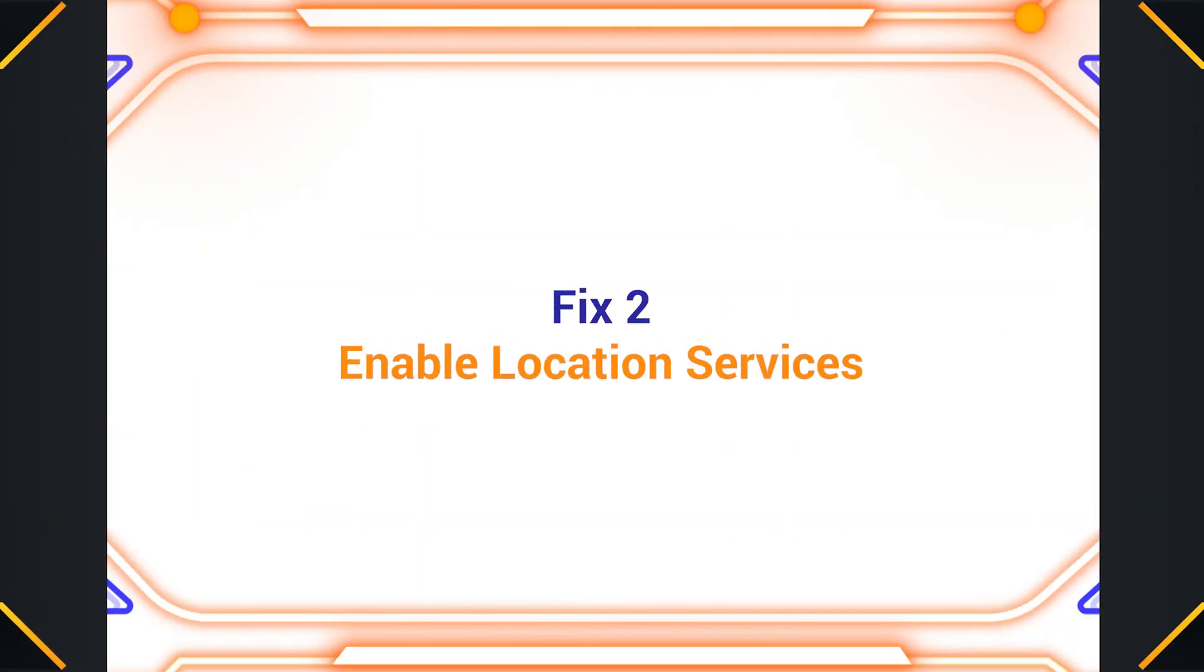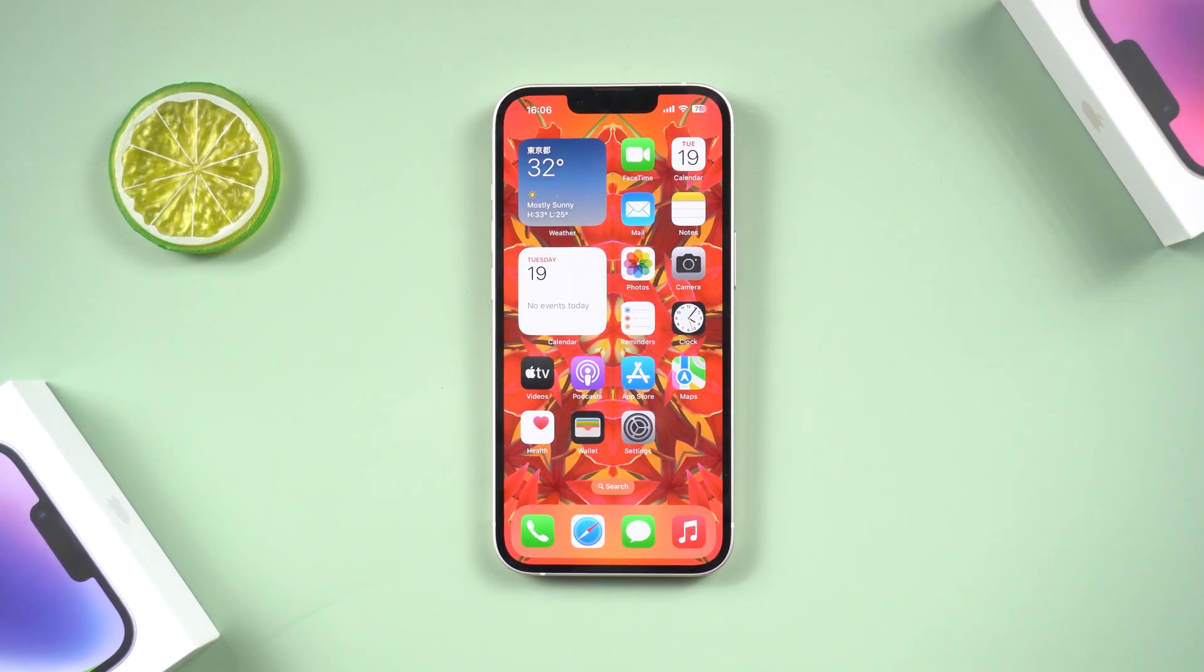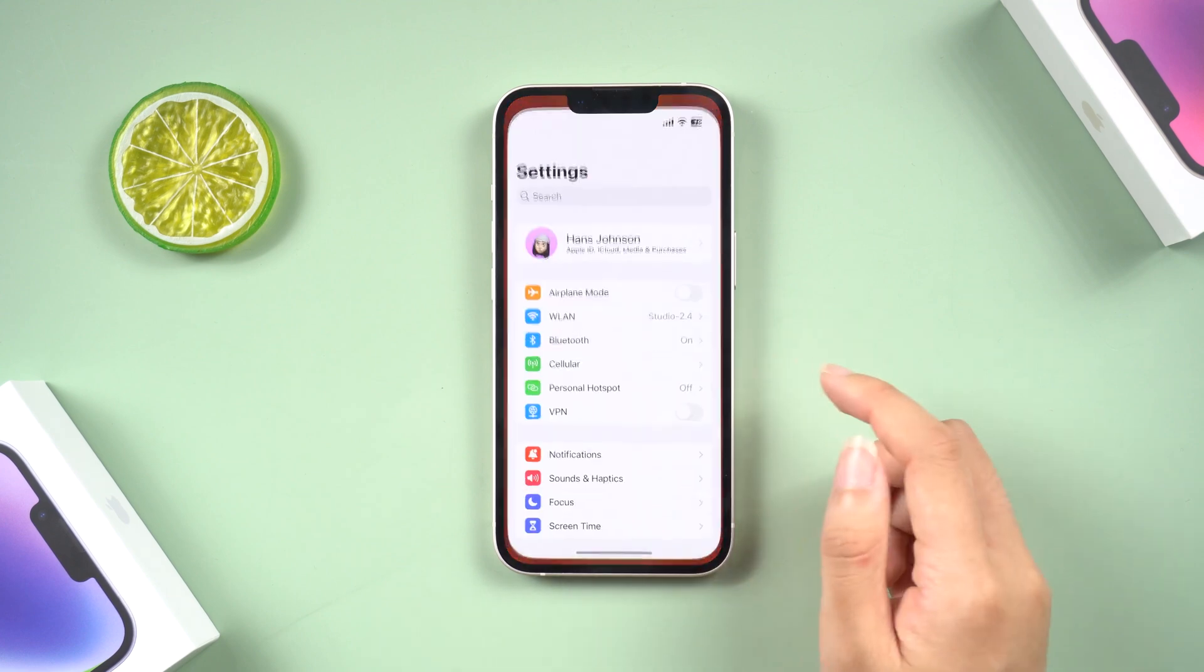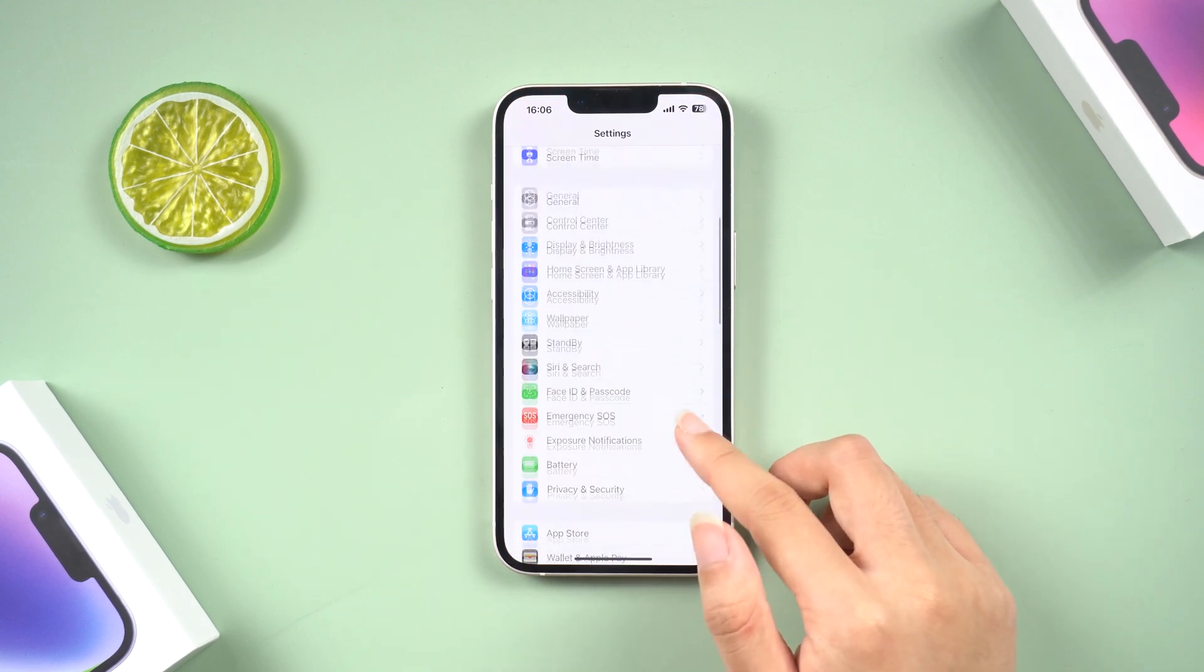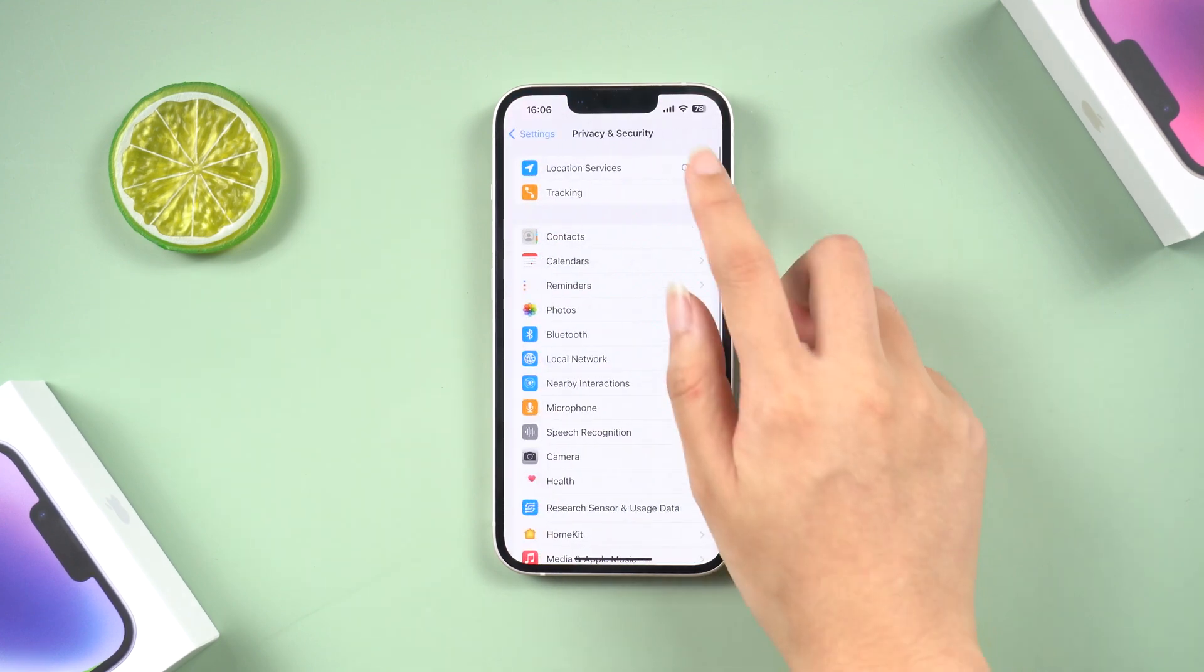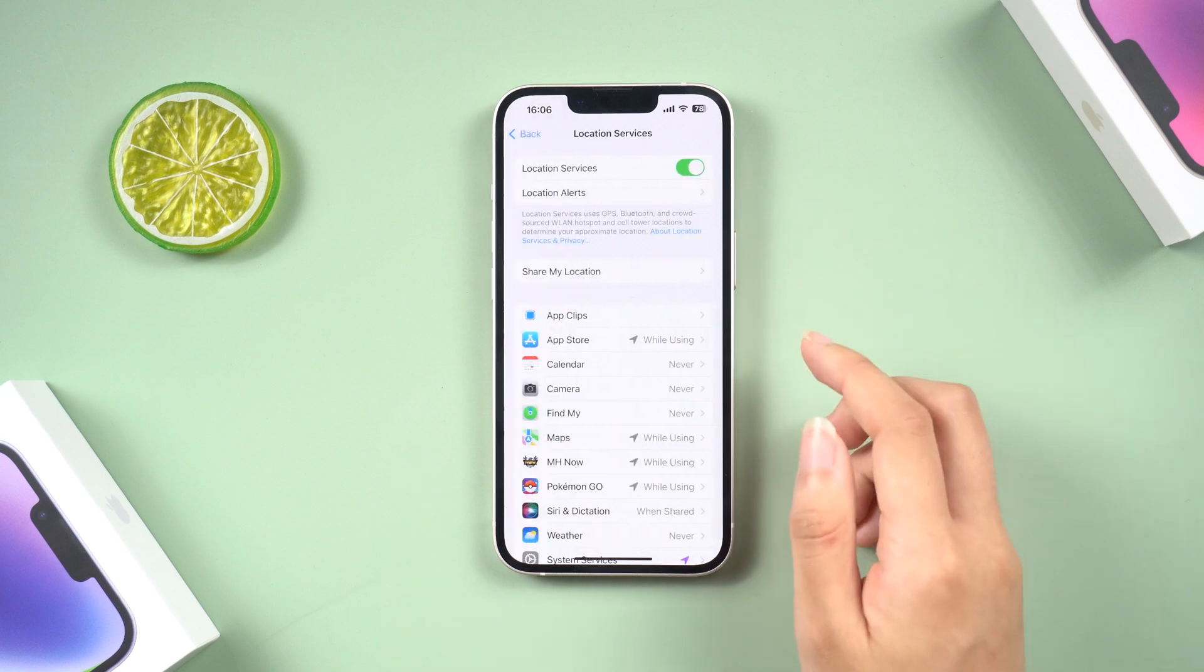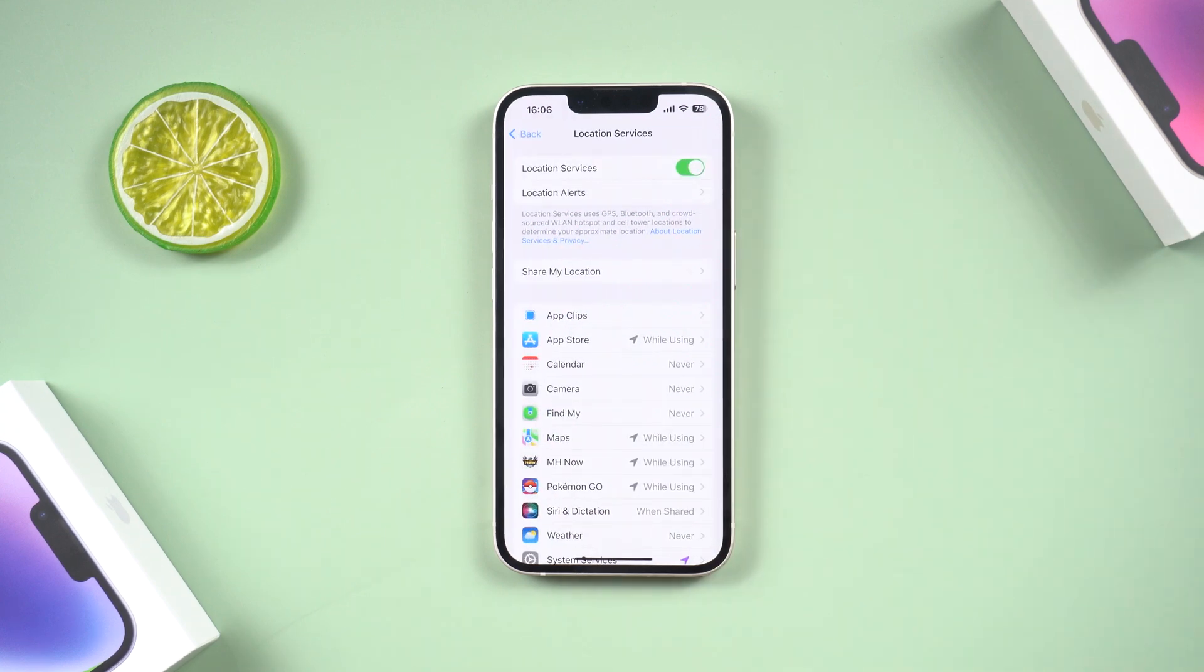Fix 2. Enable location services. Maybe you should check if location services for the Messages app is turned on. So go to Settings, find Privacy, tap Location services and make sure that location services are turned on.